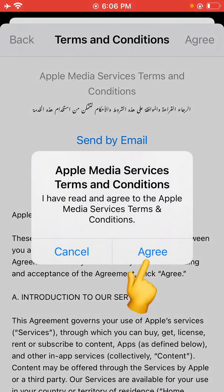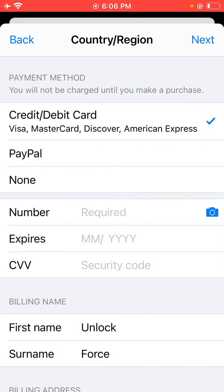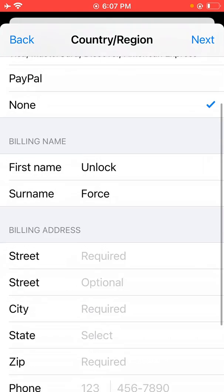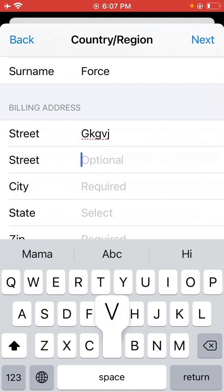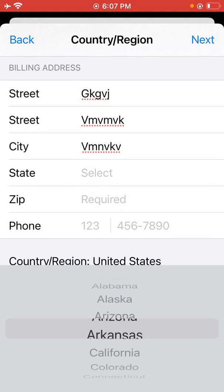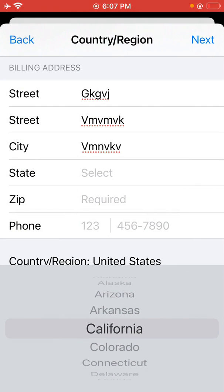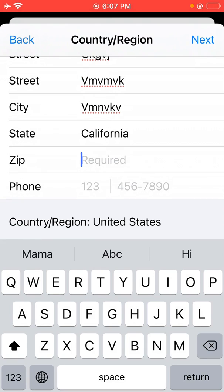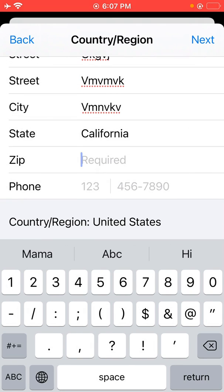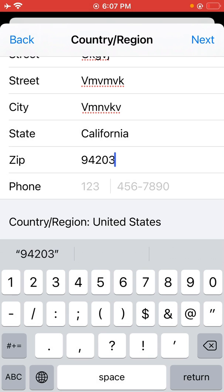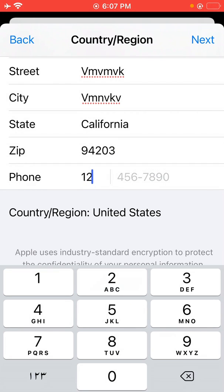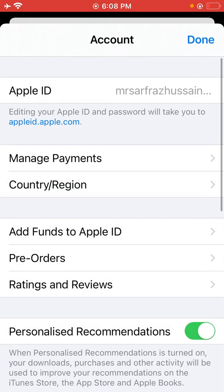Tap on Agree. For payment method, select None — you can select a payment method here. Enter the state as California and select your zip code. This is the zip code for United States, California. If you are living in another state, you can search on Google by your city name. Then tap Next, and Done.